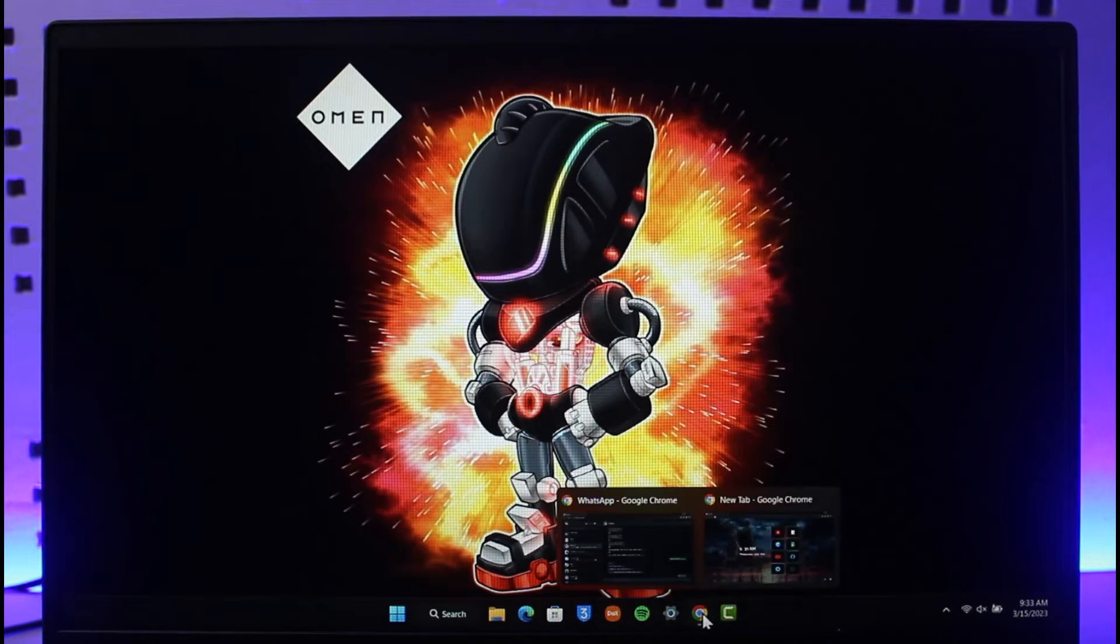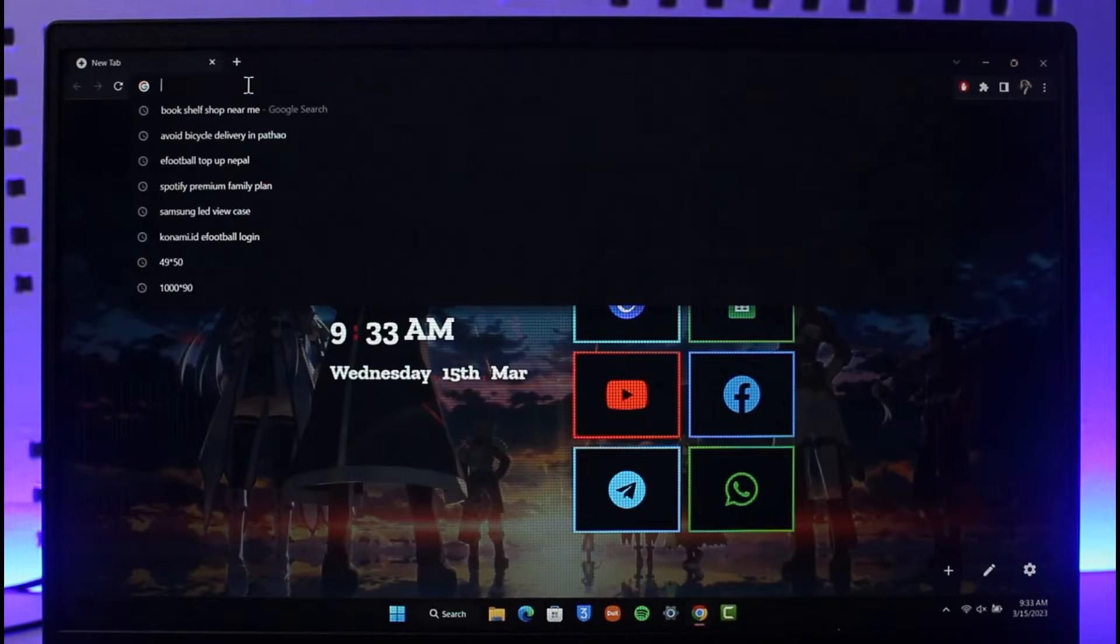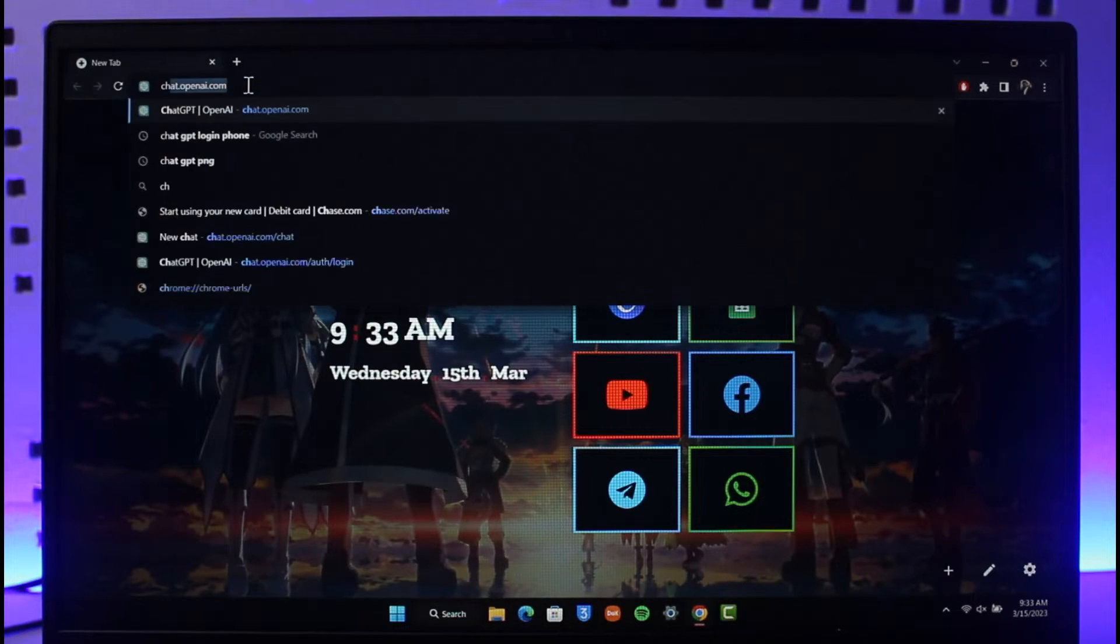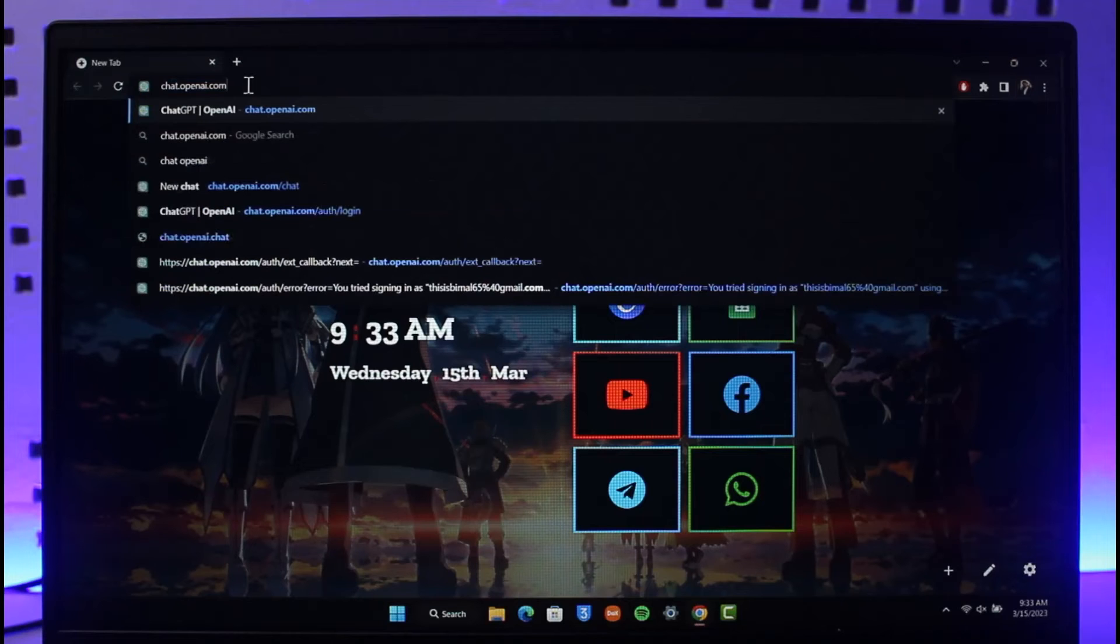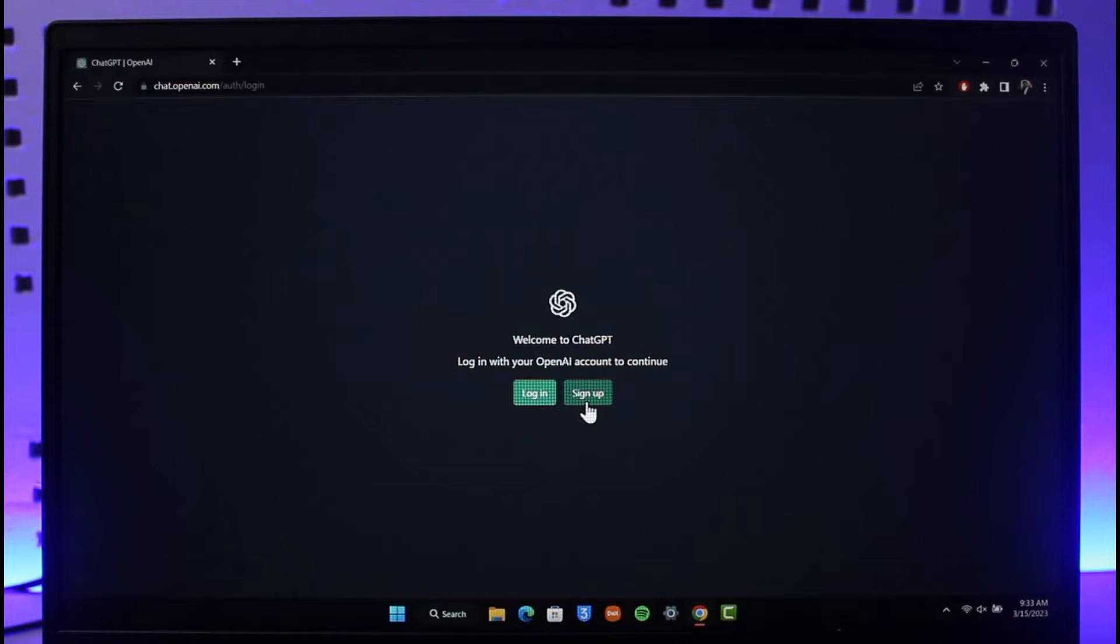To recover your Chat GPT account, open up your browser and come over to chat.openai.com. I will drop a link down below. Once you go to chat.openai.com, you have options such as login or sign up. Since we're trying to reset our password, we'll click on the login button.